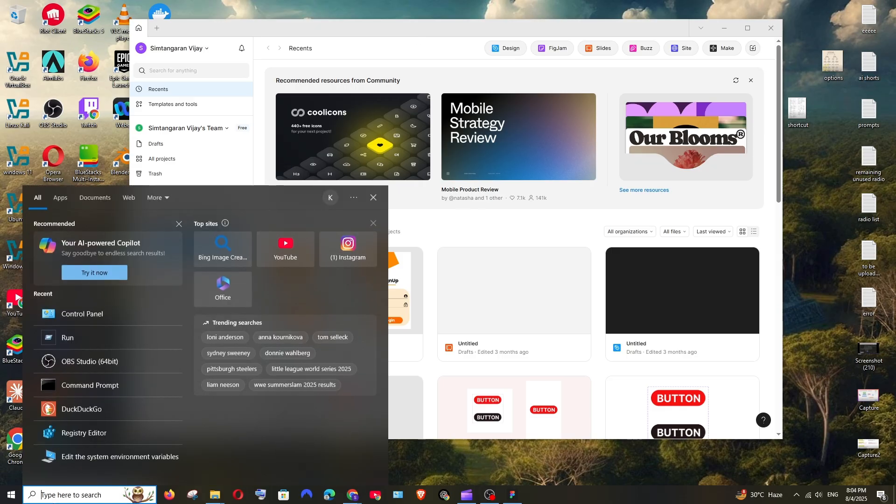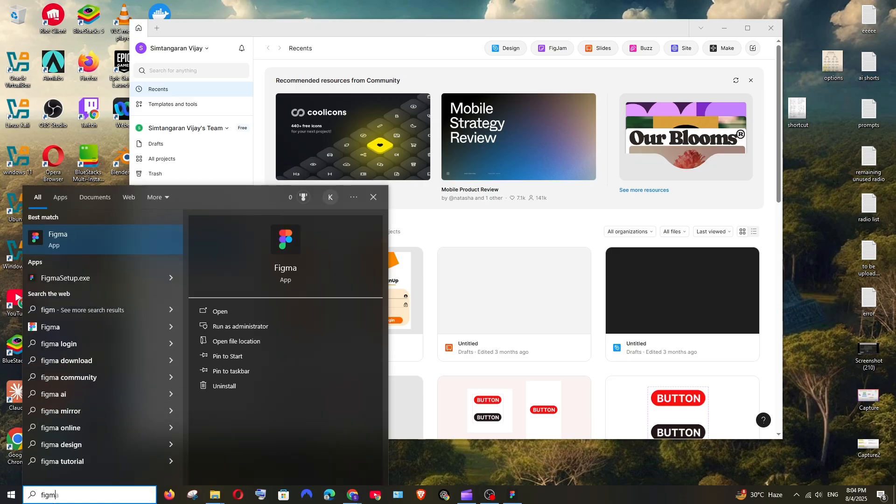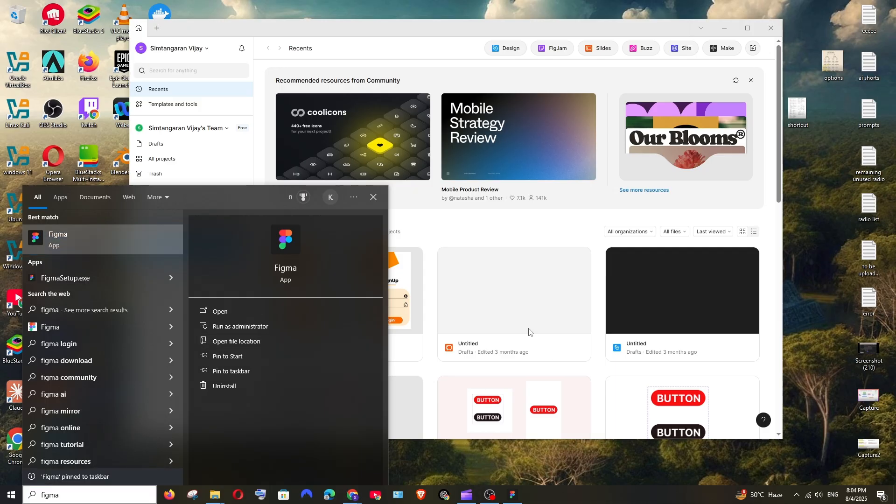If you go to search and type Figma, you'll be having this app. You can either pin to taskbar or create a desktop shortcut.